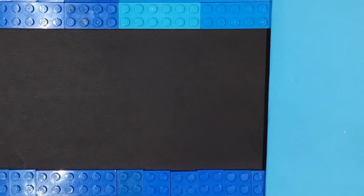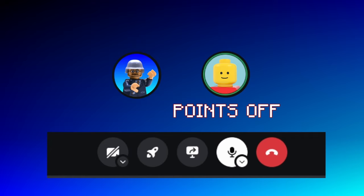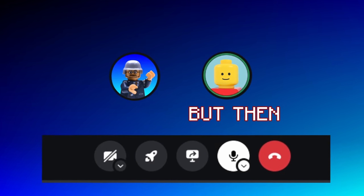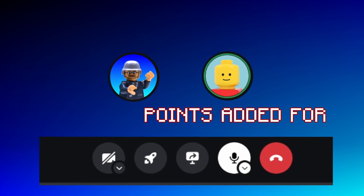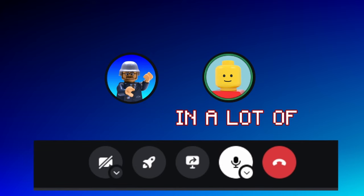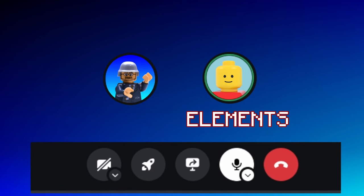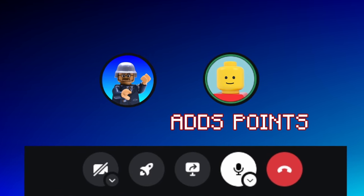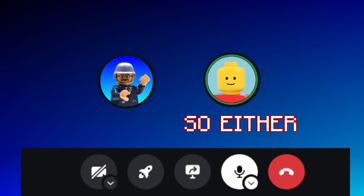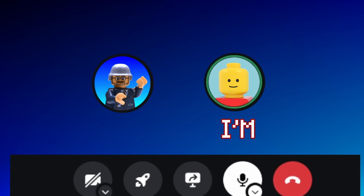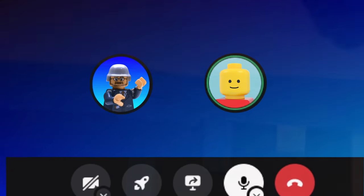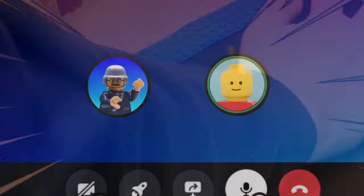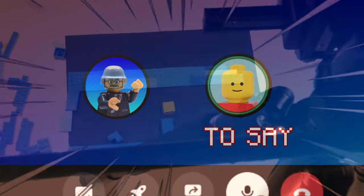And there we have it. Now for the actual rating. Points off for the animation being just okay, but then point added for being actually creative in a lot of elements. So the length, how long it is, adds points. It's either a six or a seven. I'm going to say... seven.